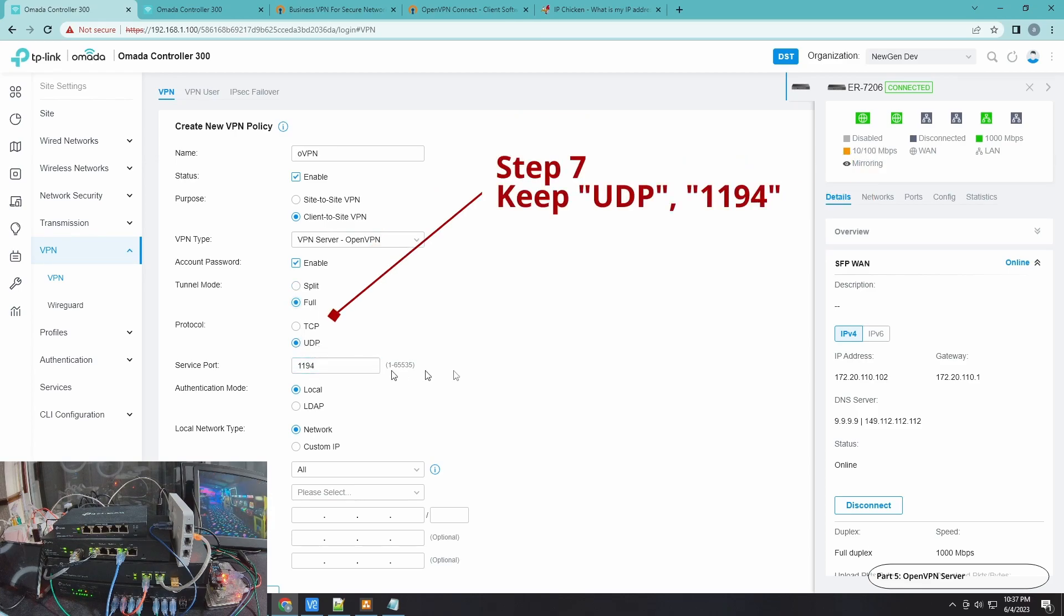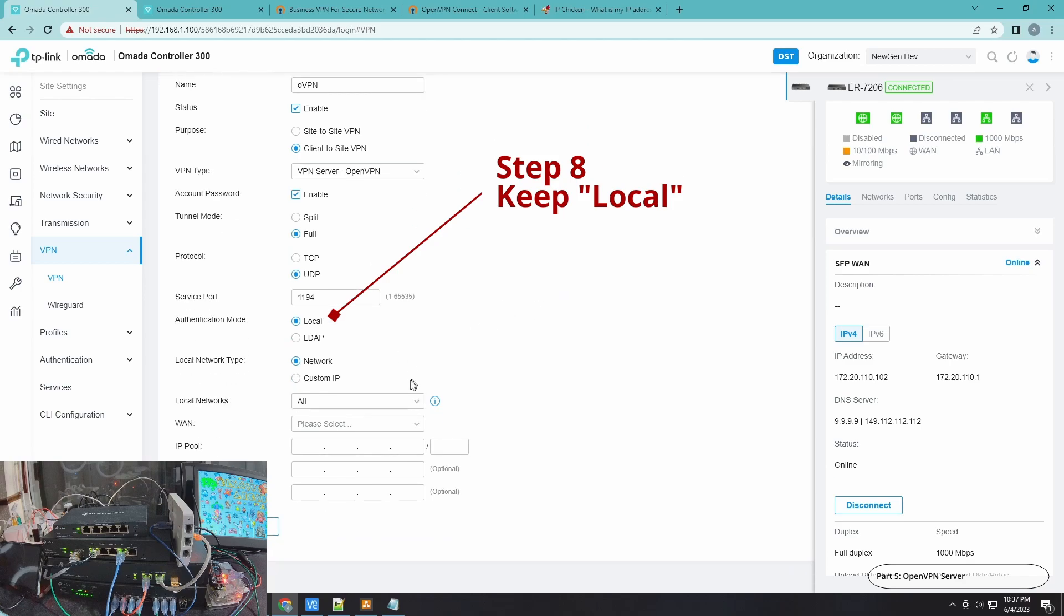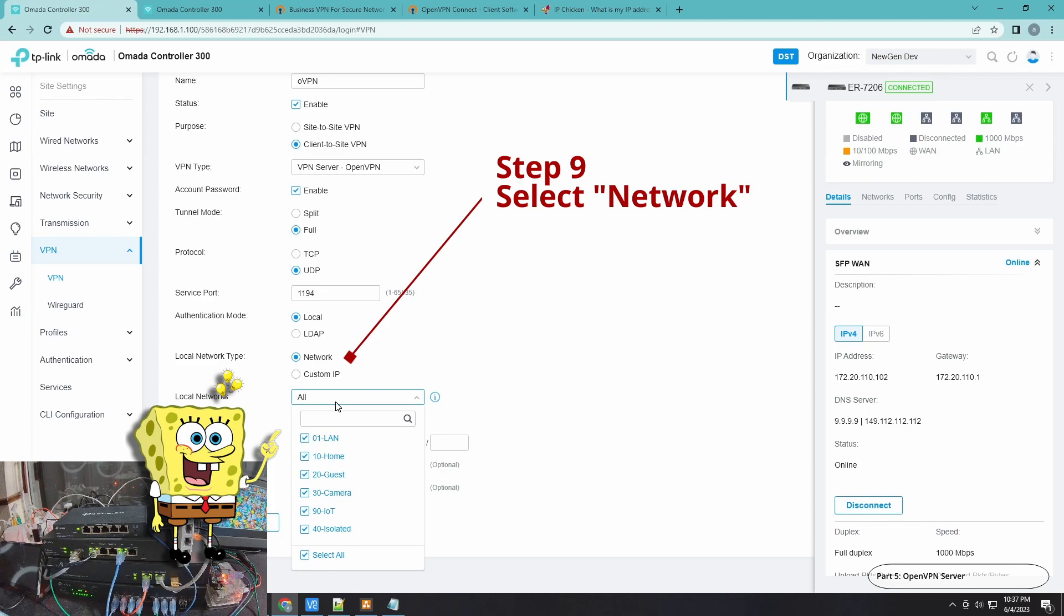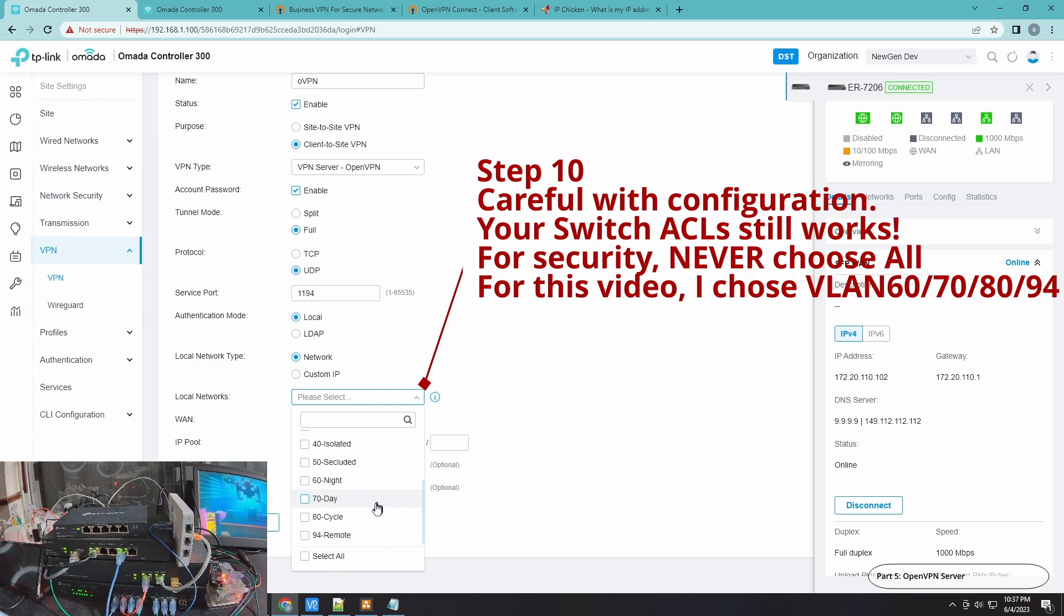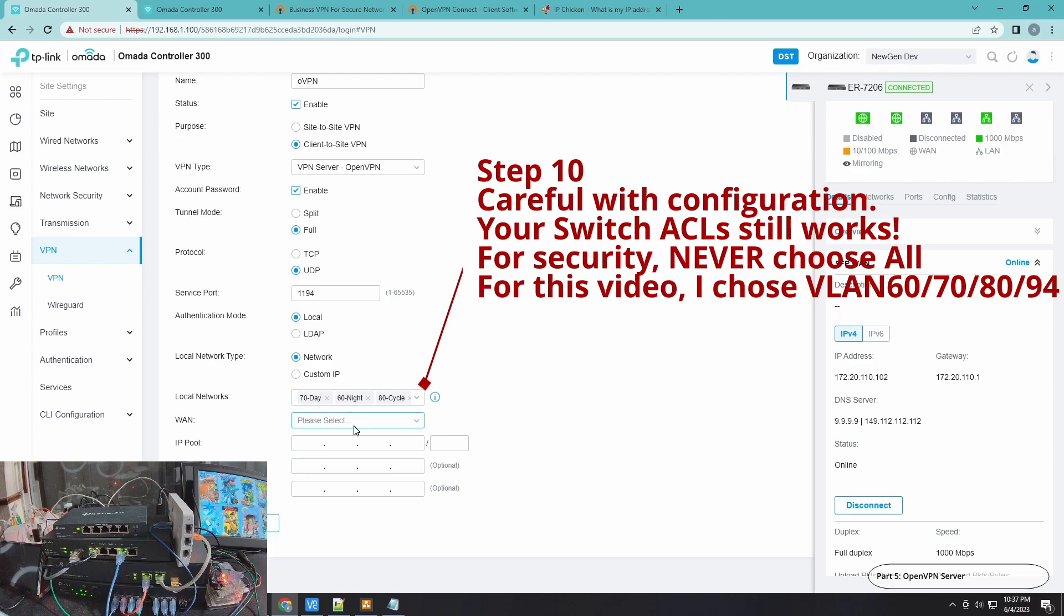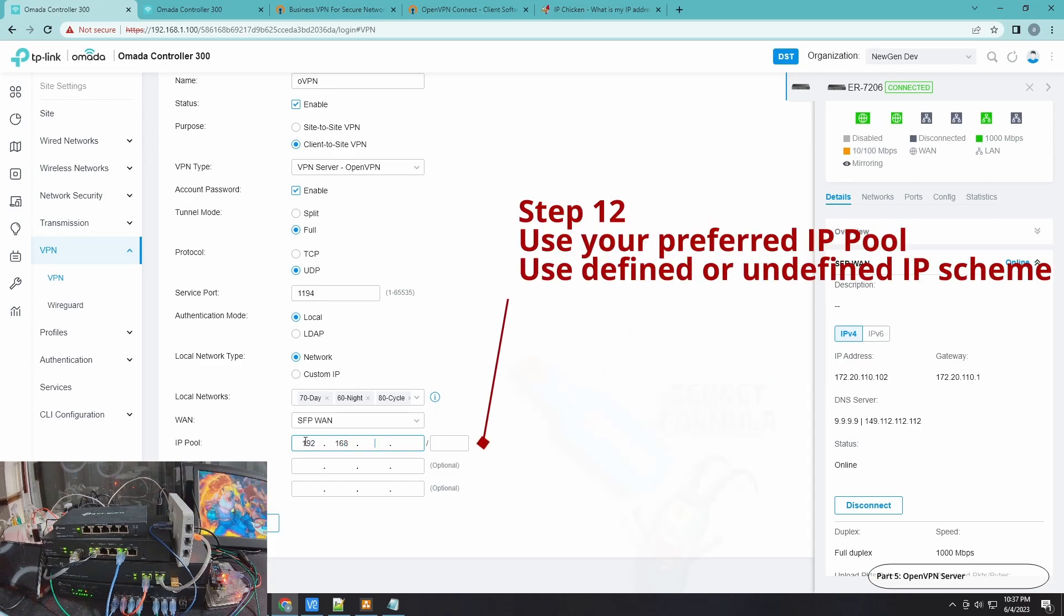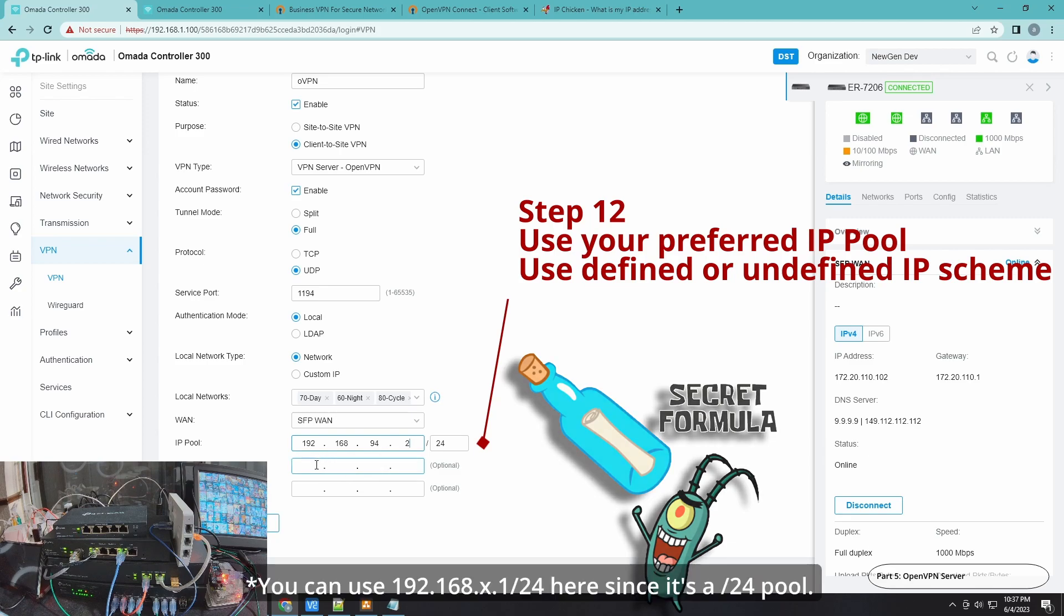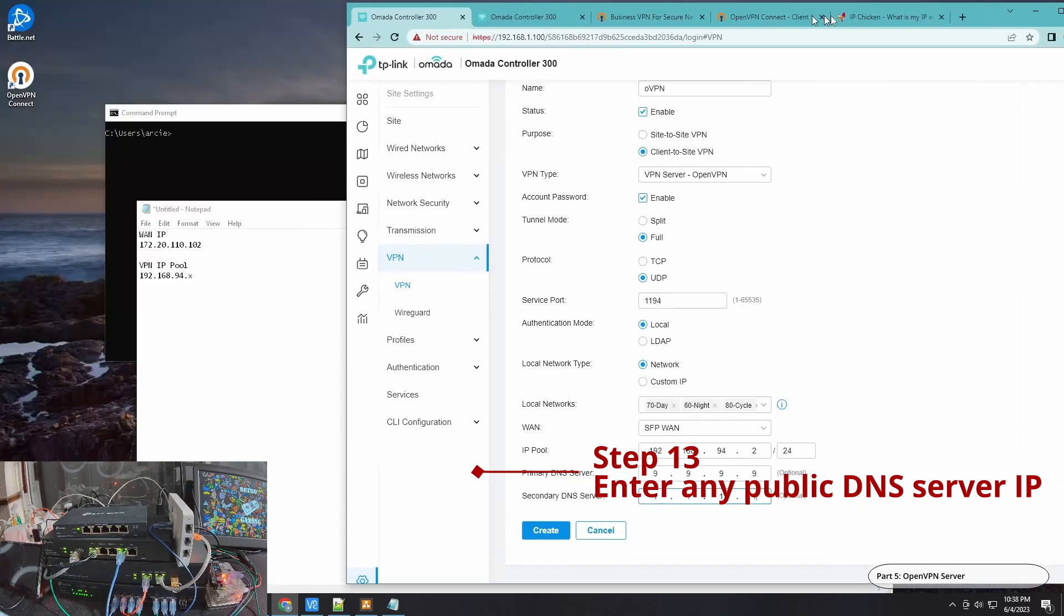Leave UDP, leave 1194 as default. Authentication mode as Local, again because we're going to create a local user here. For the local networks, remember that your OpenVPN respects the ACL. But even if it respects the ACL, for security purposes just give it access to the network that you want it to access. I have 60, 70, 80, and 94. For the WAN, we know that it's SFP1, so I'll select SFP1. For the IP pool, I'll give it 94 that starts at 50/24. For the DNS, I like to use 9.9.9.9 then 1.1.1.1, and then hit Create.